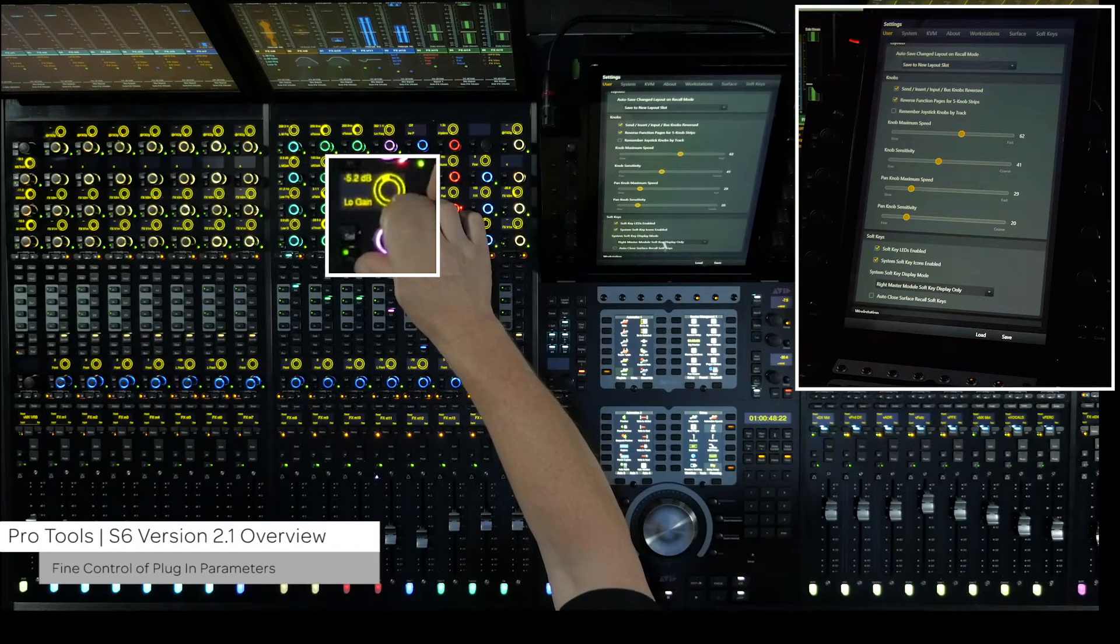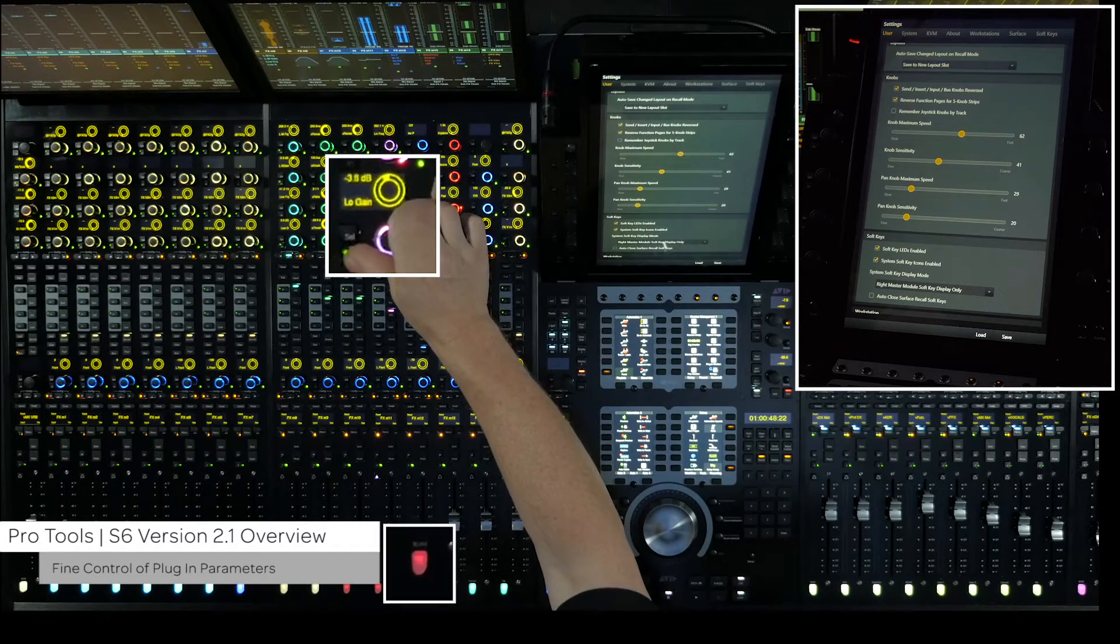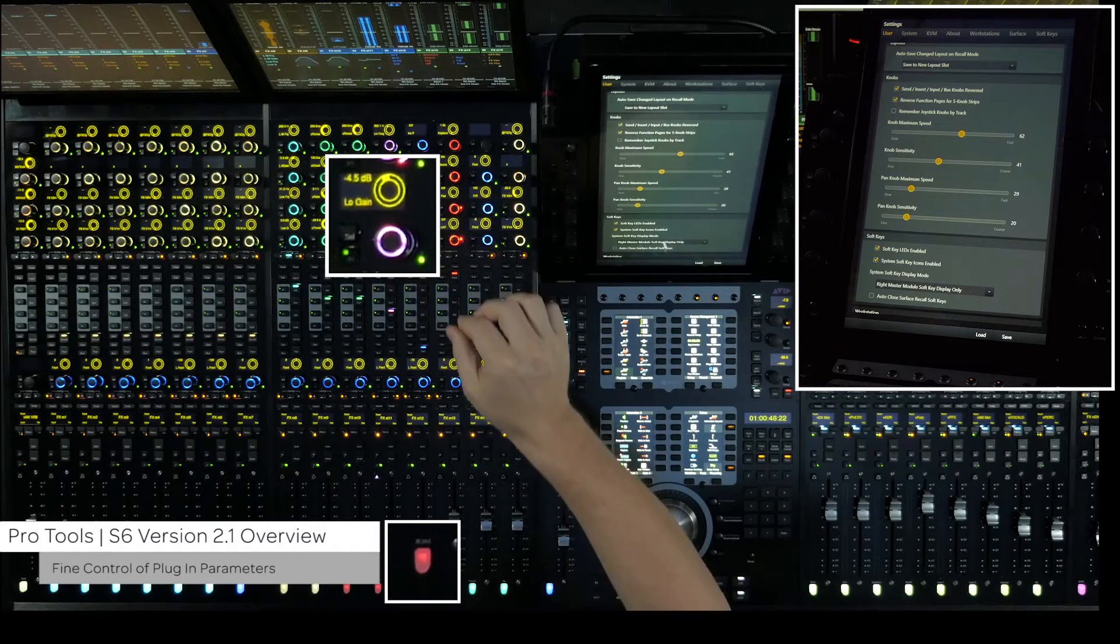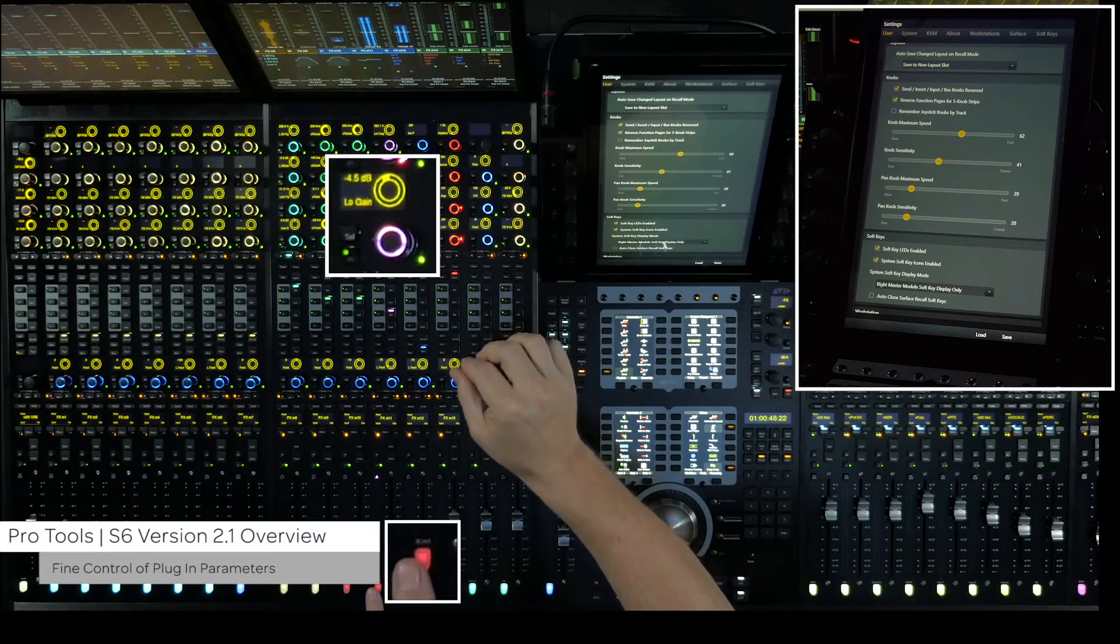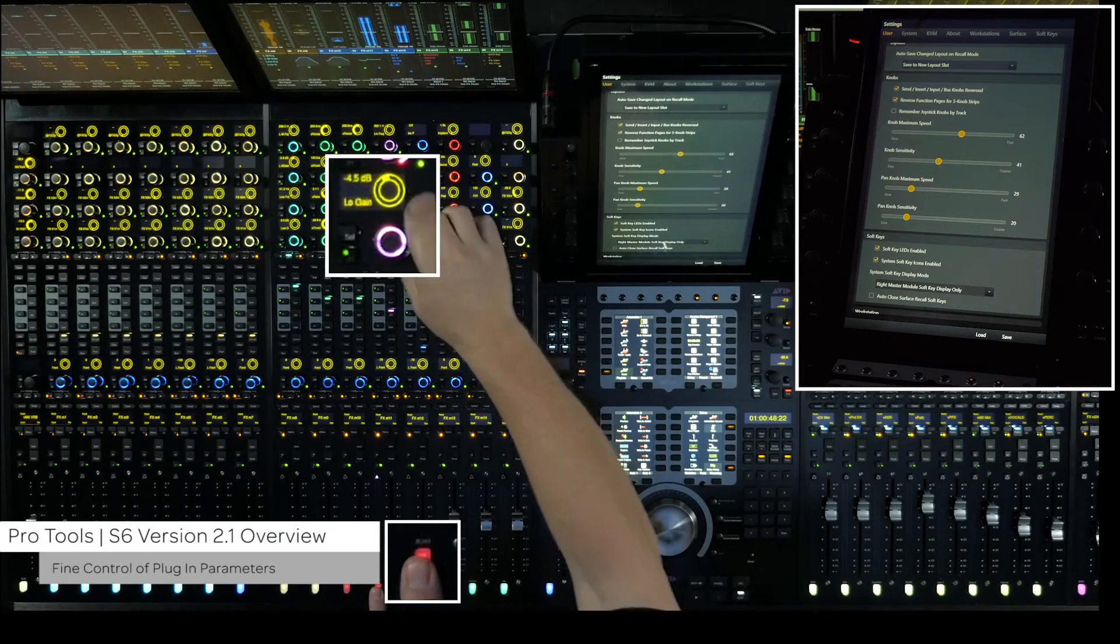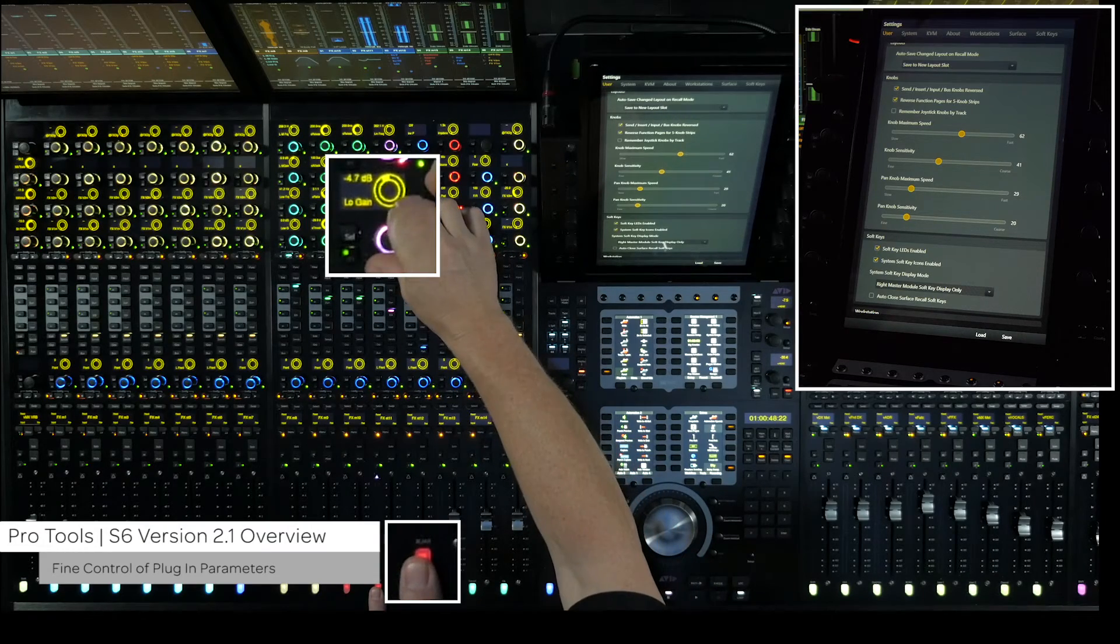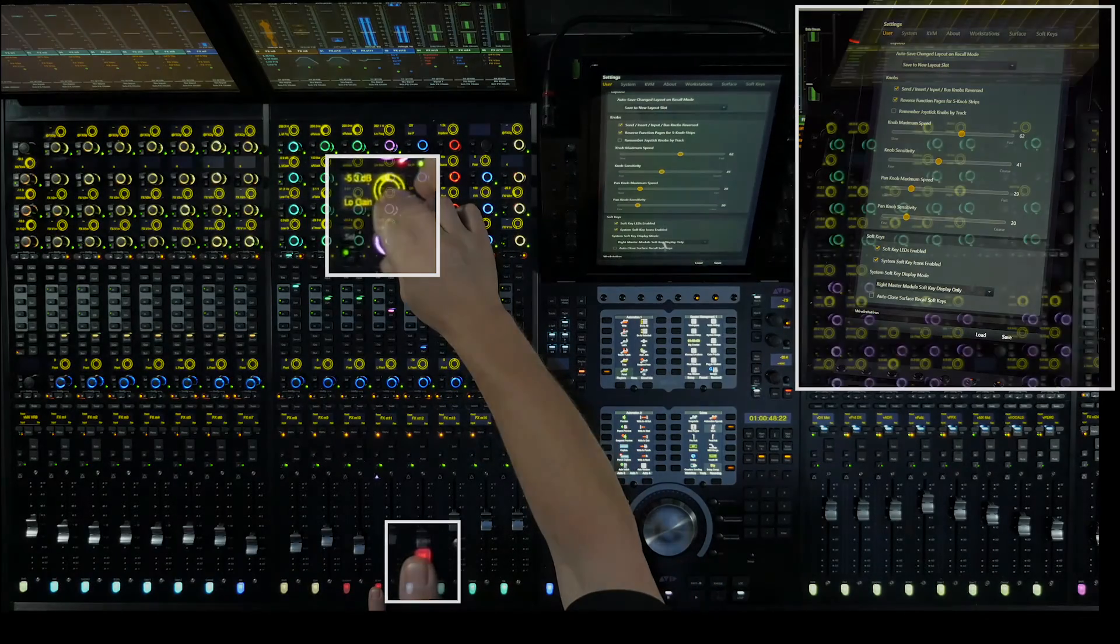Then hold Command for Mac or Control for PC to put the encoder into a temporary fine mode.